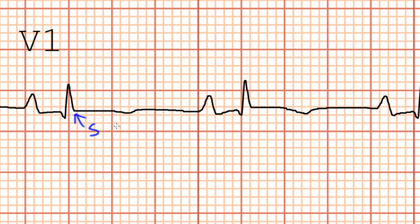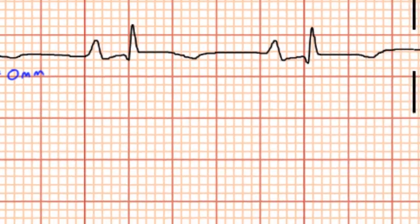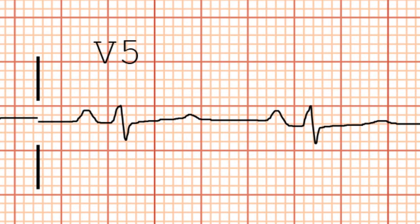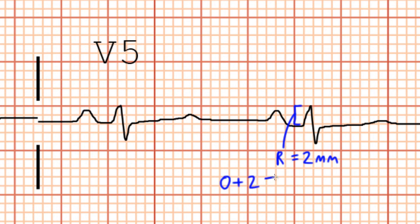We can see that the negative deflection in V1 is about 0 millimeters. Now let's move on to lead V5. Looking in V5, we can see that the positive deflection is about 2 millimeters. And so 0 plus 2 equals 2 millimeters, which is much less than 35 millimeters, and so we don't have LVH.